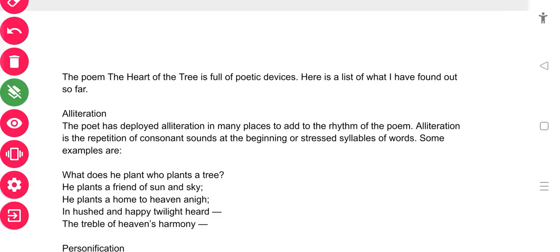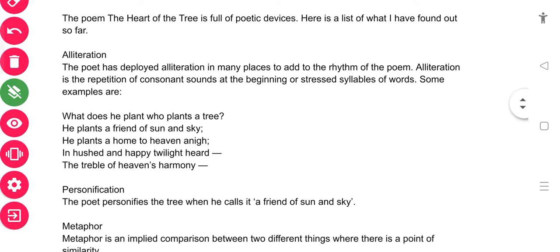In 'He plants a friend of sun and sky,' the 's' sound is repeated — sun, sky. Then 'home, heaven, happy, hushed, heard' — the 'h' sound repeats throughout. In all of these you can see that there is a repetition of the consonant sound, so definitely alliteration is present.